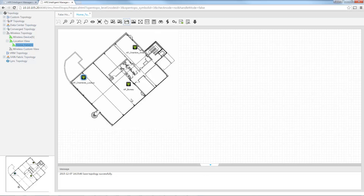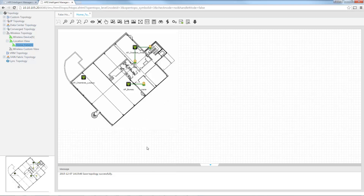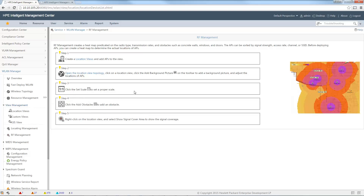After saving, you can already see who is connected on which access point. Right-clicking gives a menu — selecting 'Show Clients' reveals that I am connected to one access point and my wife is connected to another. You can display useful information this way. For RF management views on the topology, the next step is to set a scale for the location view.